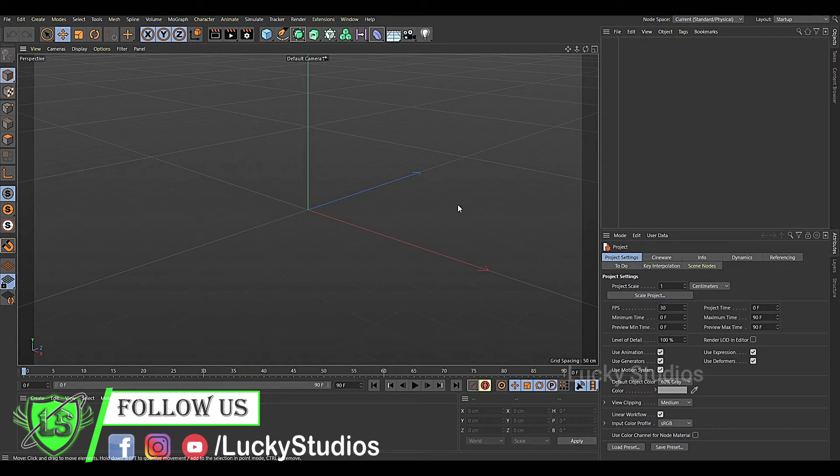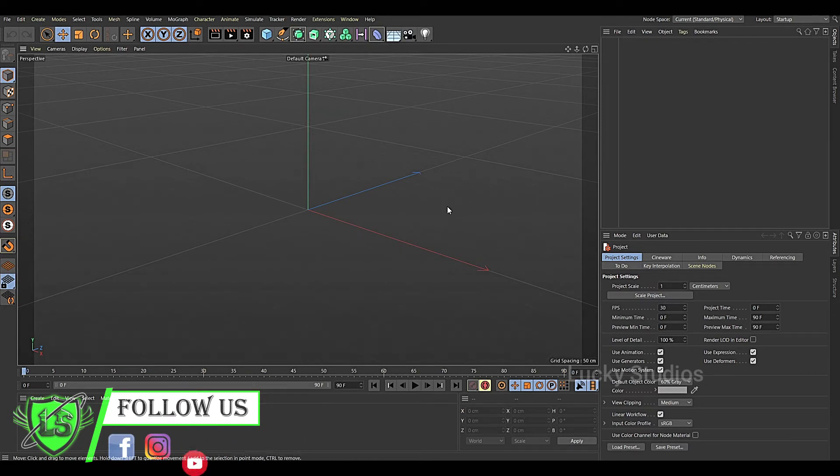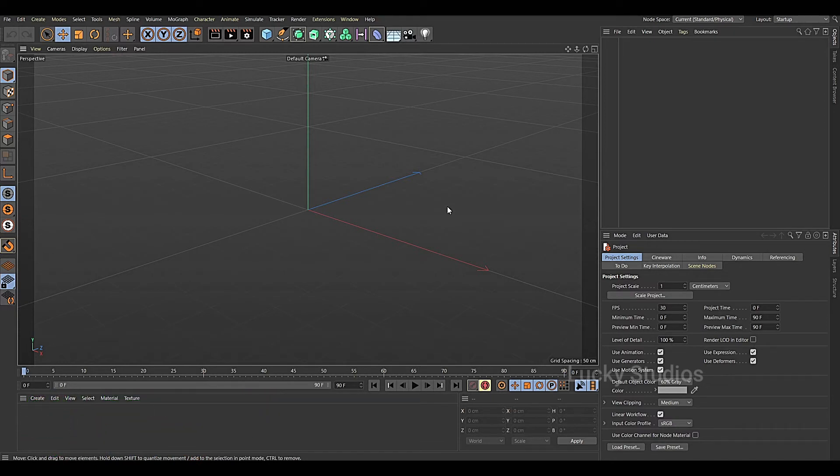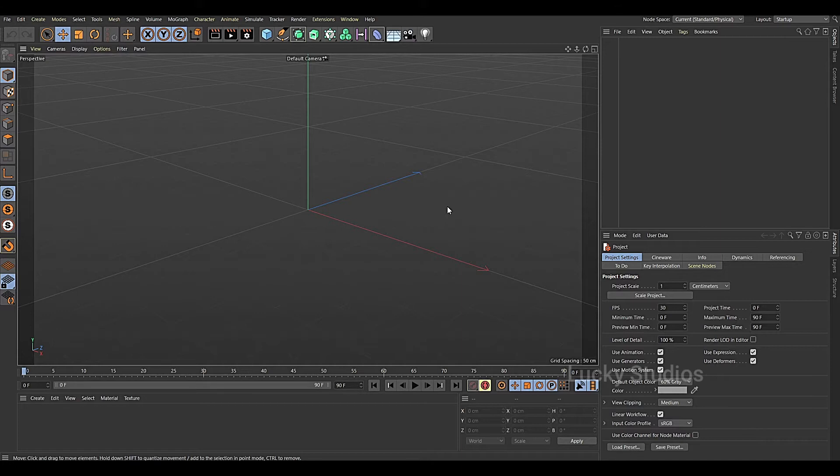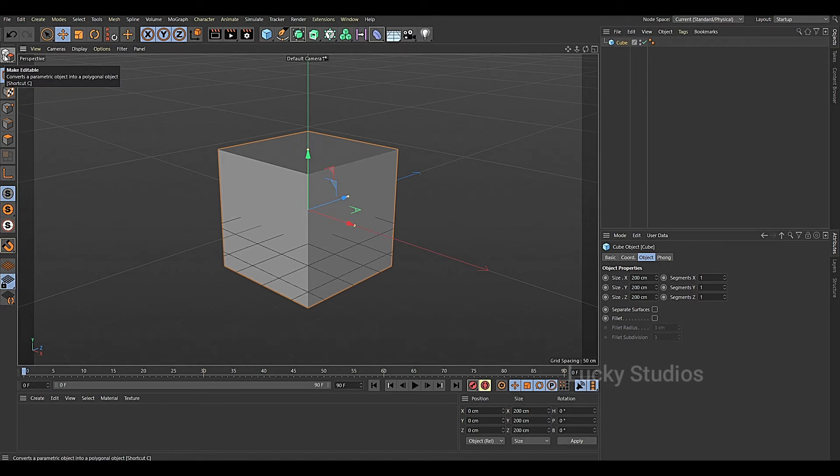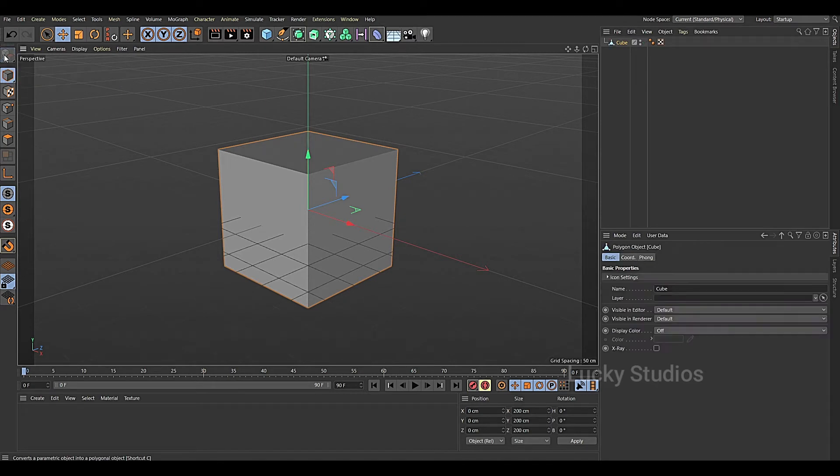Hello guys, welcome back to Lucky Studios. In the previous video, we used the extrusion tool to create a face perpendicular to one face. Now we'll show you how to convert an editable object.